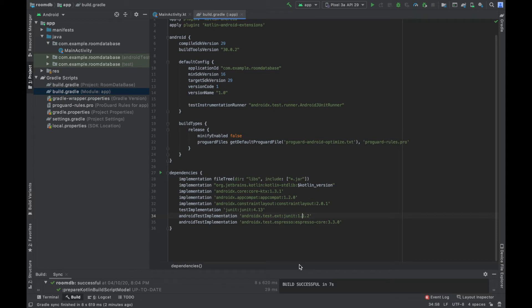In this video lecture we are going to start Room Database with Kotlin. The Room Database is a persistent library that is part of the Jetpack component. With the help of Room Database we can work very easily with SQLite database and we can avoid the boilerplate code. There is one more advantage of Room Database: compile-time query checking.